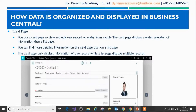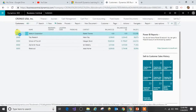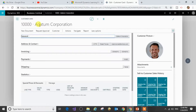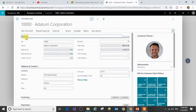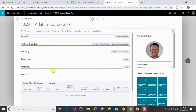I will now show you a card page in our Dynamics 365 Business Central trial instance. Selecting one of the customer records — this is how a typical card page looks like. You will have all the information of this particular customer, and you can expand these tabs to find more detailed information. The card page gives you detailed information of one particular record, while the list page displays selected information for multiple records.